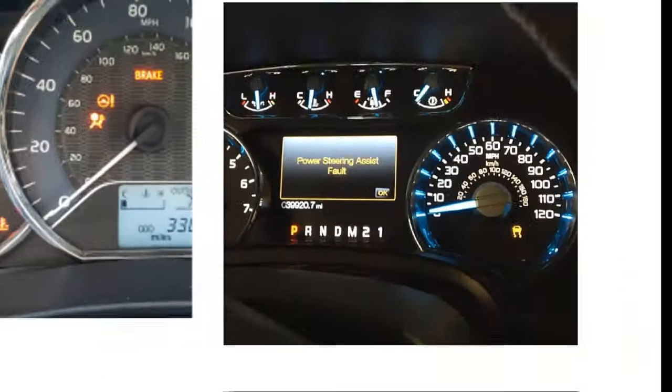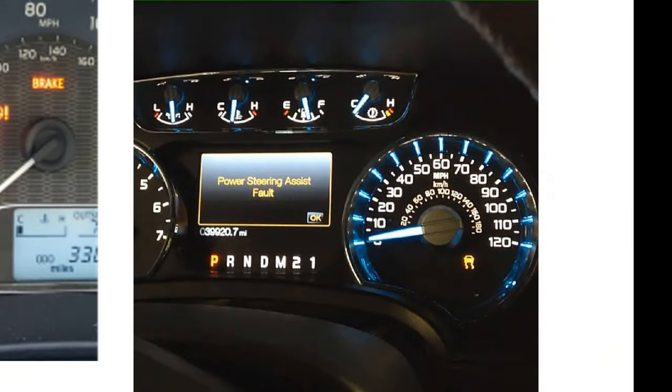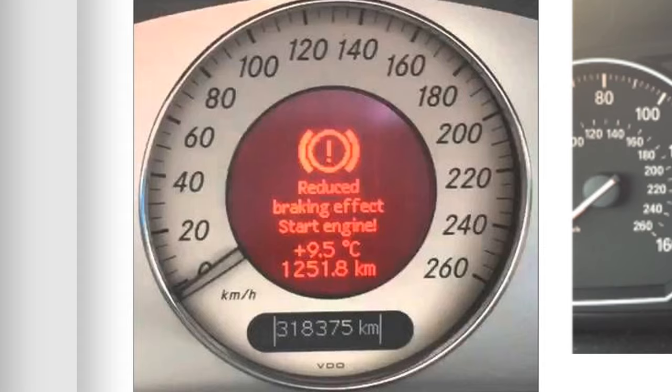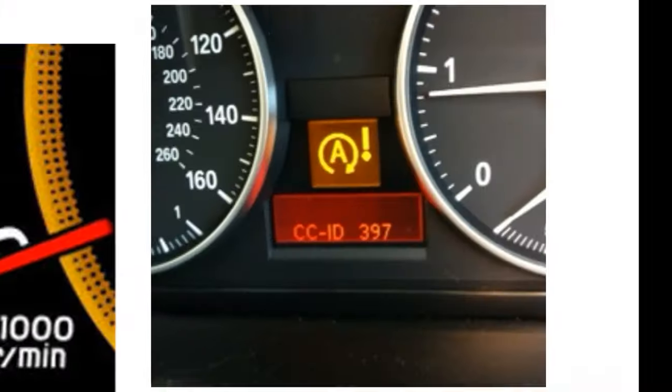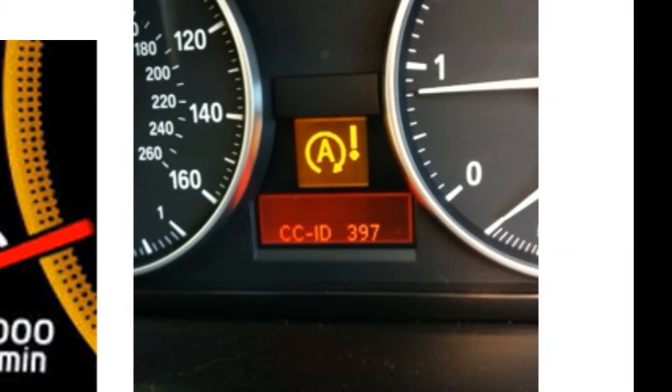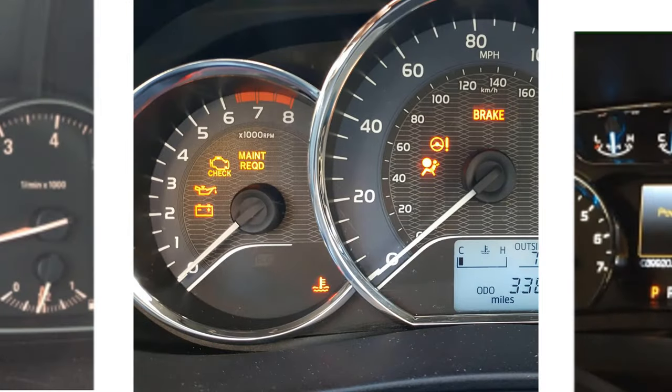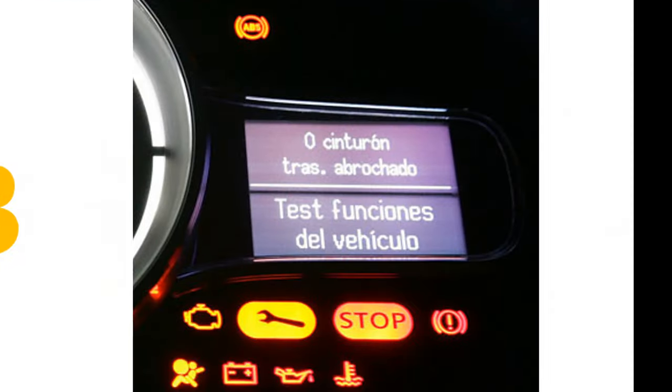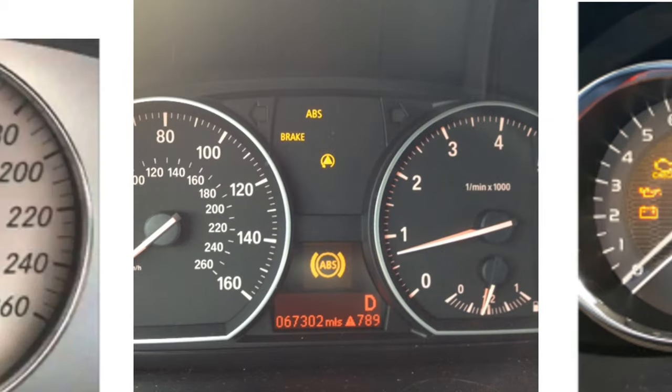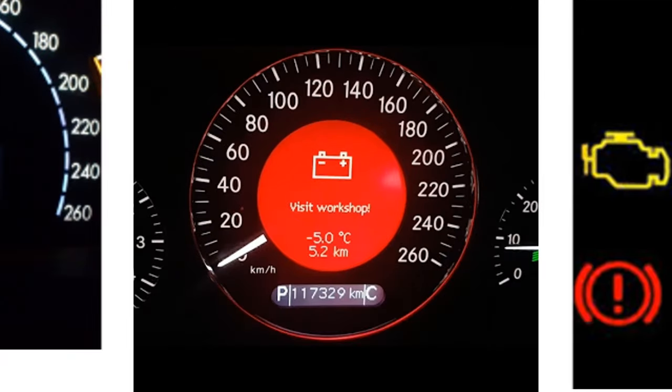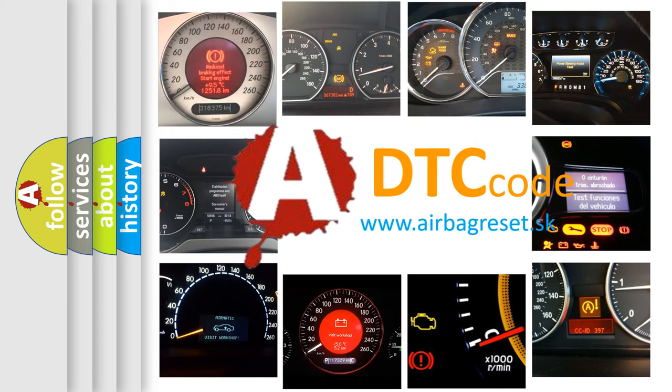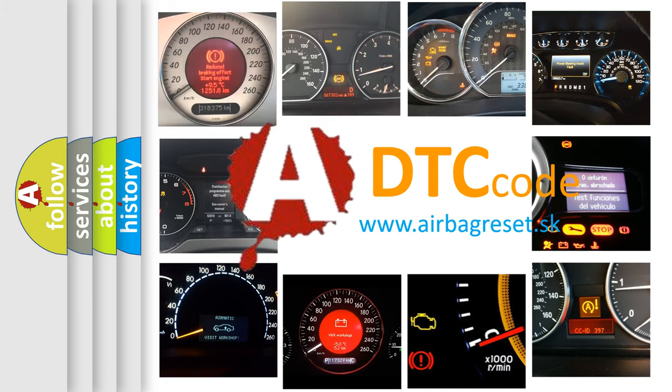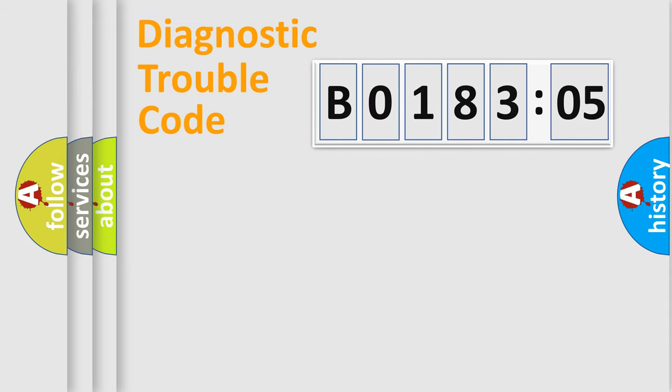Welcome to this video. Are you interested in why your vehicle diagnosis displays B018305? How is the error code interpreted by the vehicle? What does B018305 mean, or how to correct this fault? Today we will find answers to these questions together. Let's do this.